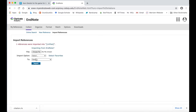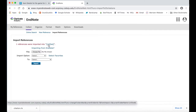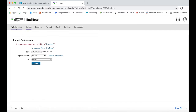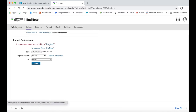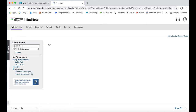You should then see a notification saying that a reference was imported. You can now click on the link or navigate back to the My References tab to view your newly imported citation.